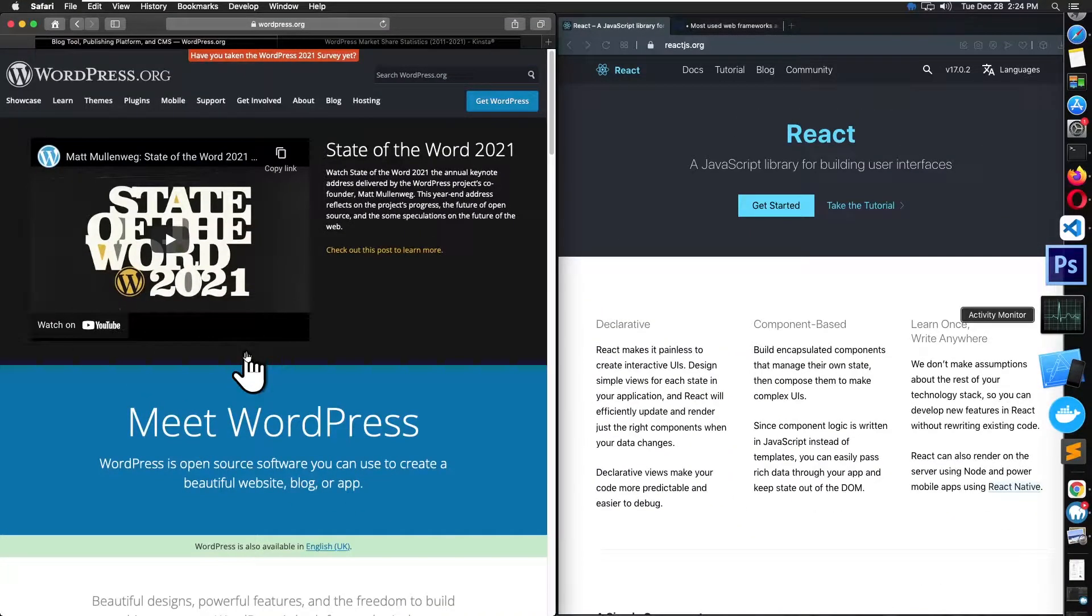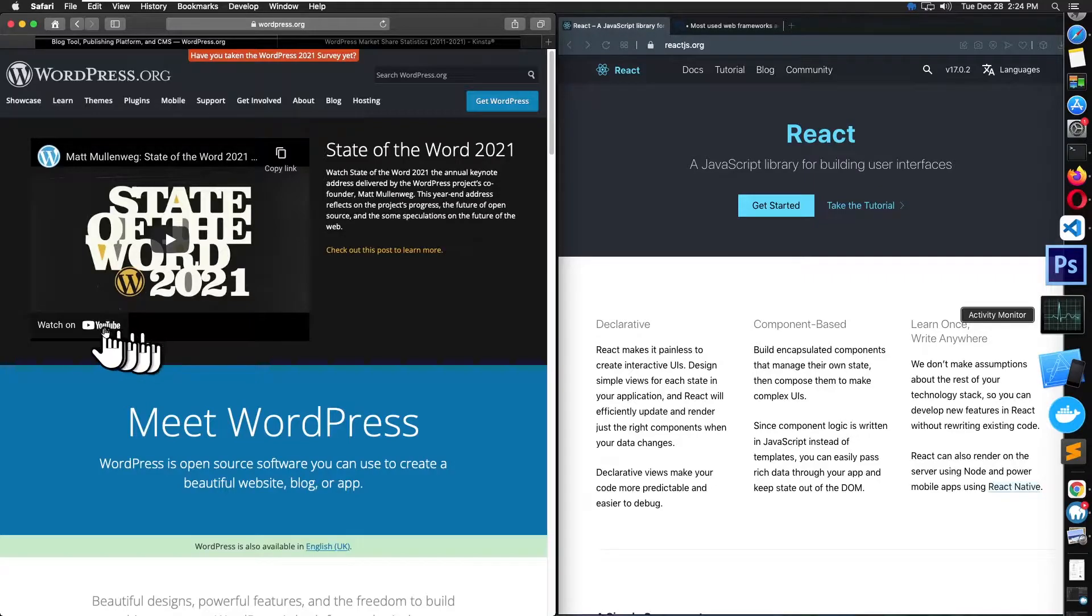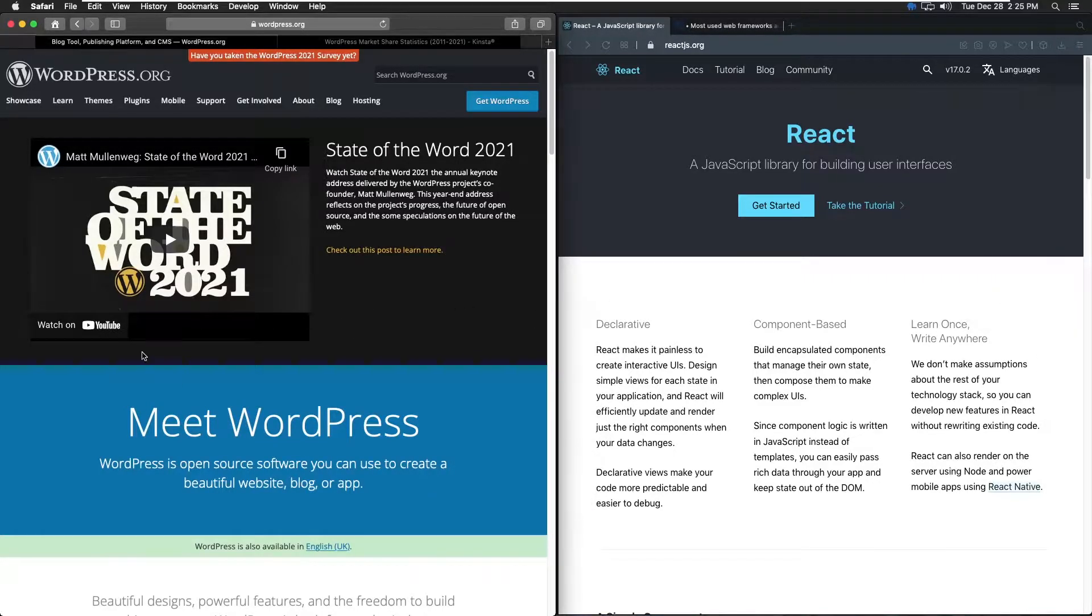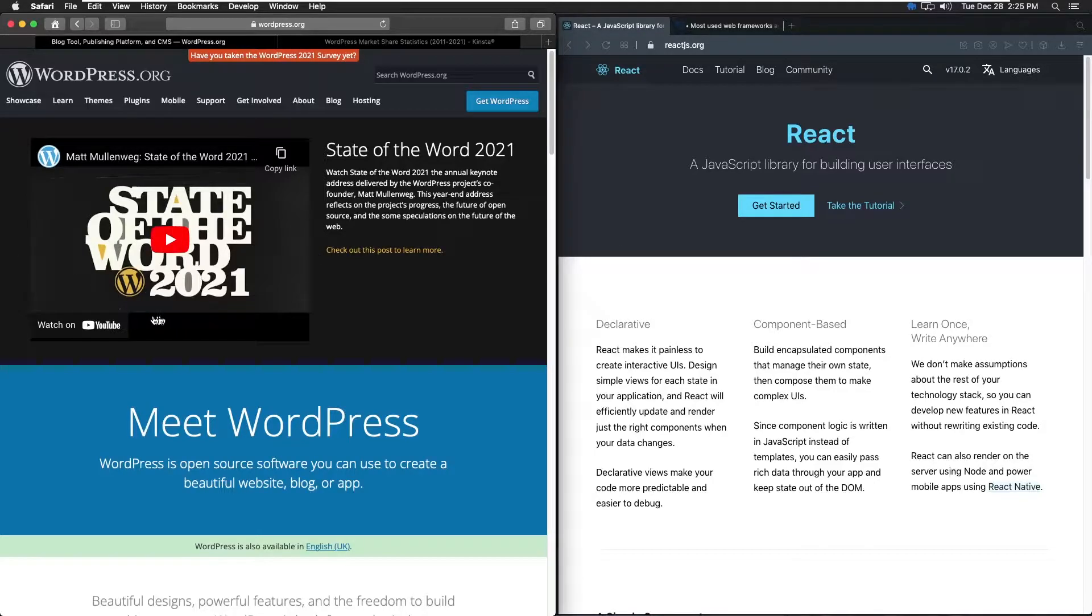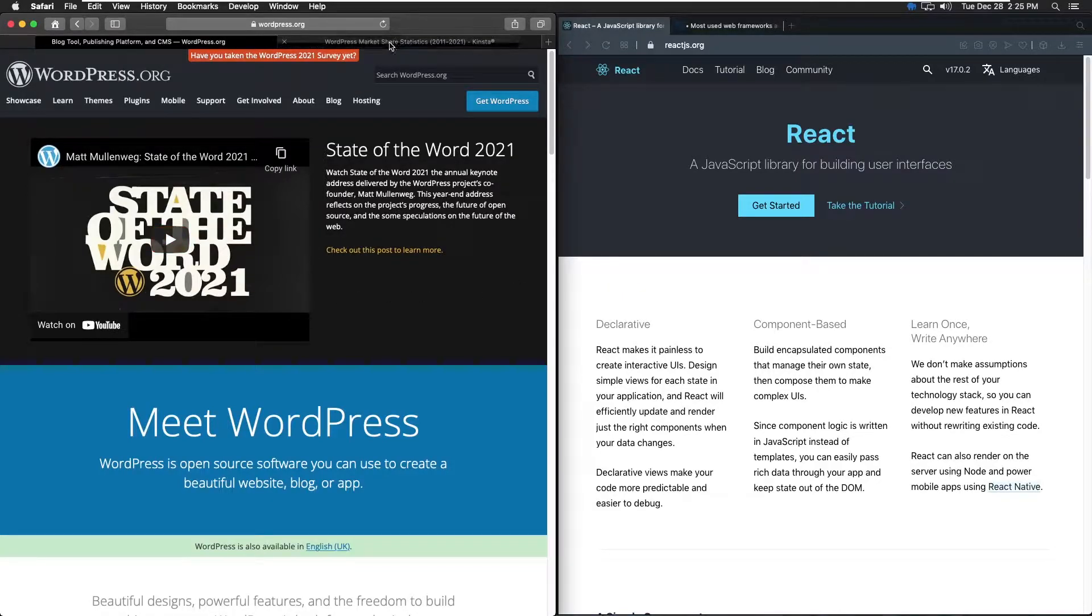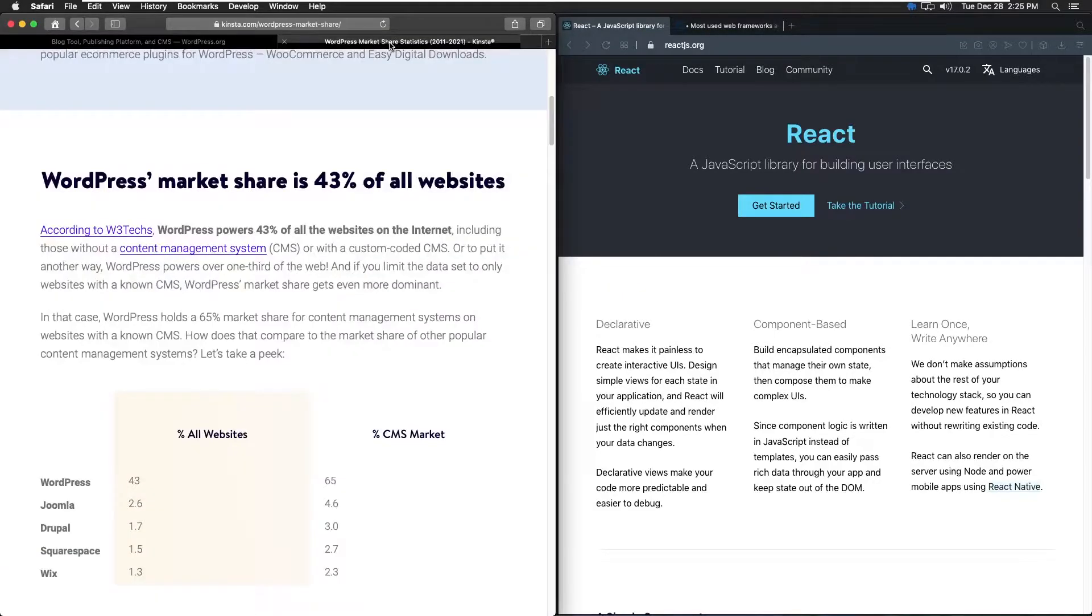Alright guys, so this is a series I decided to make on React in WordPress. WordPress and React are both extremely popular, as we know, so if you look a little bit deeper here...